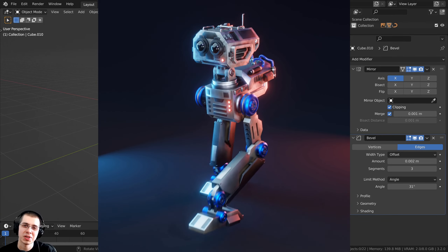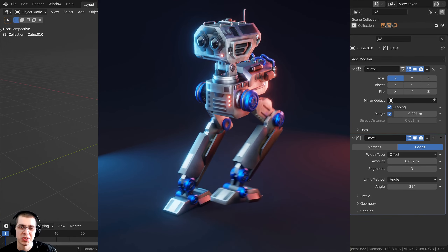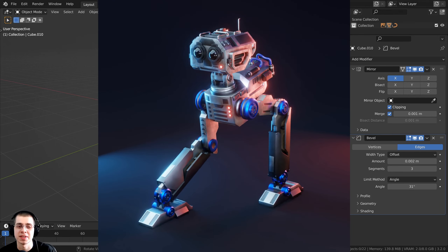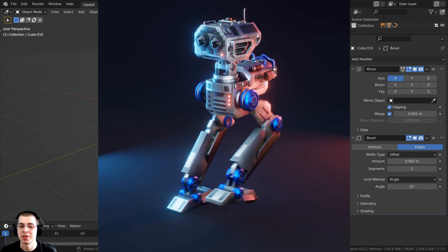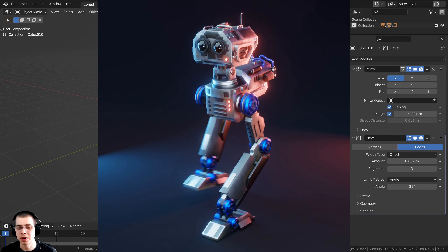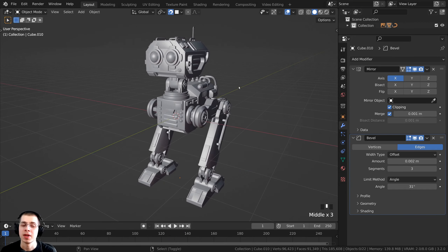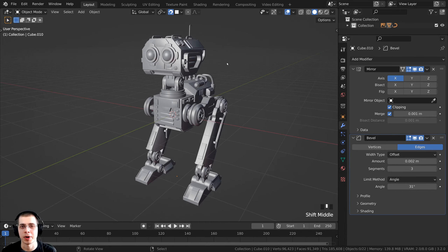Welcome back everyone and welcome to part 6 of this tutorial series where we're creating this sci-fi mech robot in Blender. So in the last part we had finished all the modeling and in this part we're going to start lighting the scene and then we're going to start adding some materials to the robot.